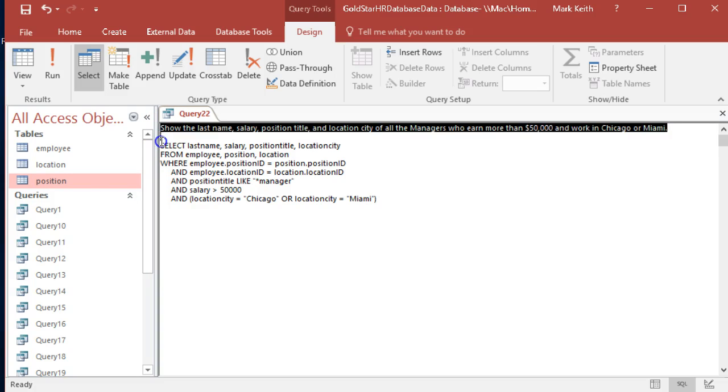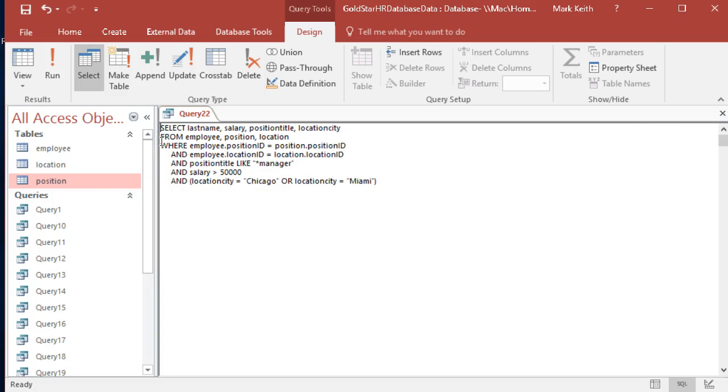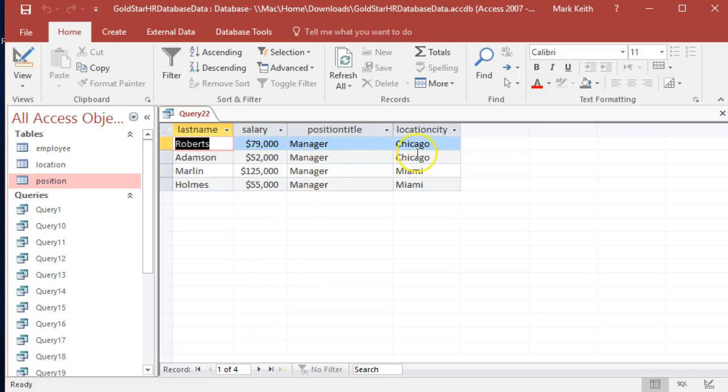I should handle this one. Cool. Managers, Chicago, Miami. That's it.